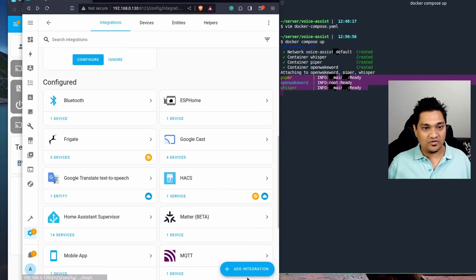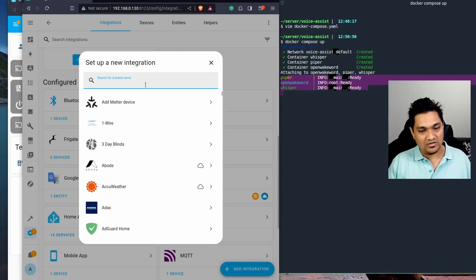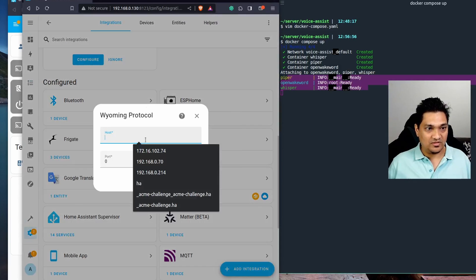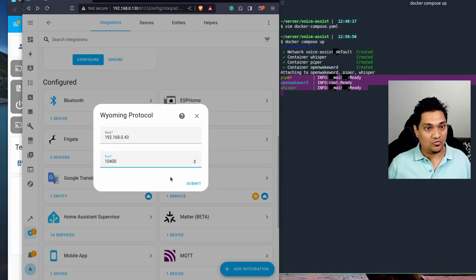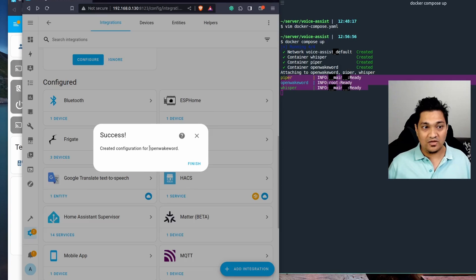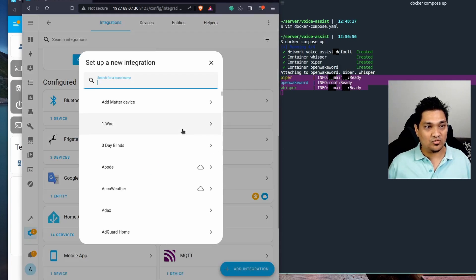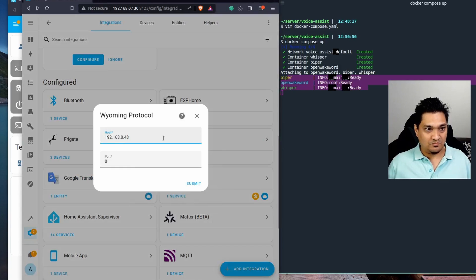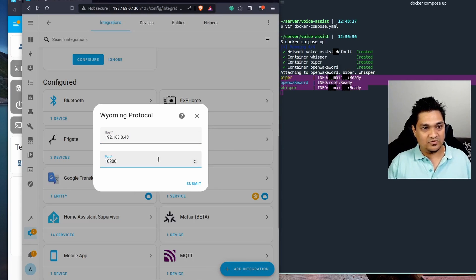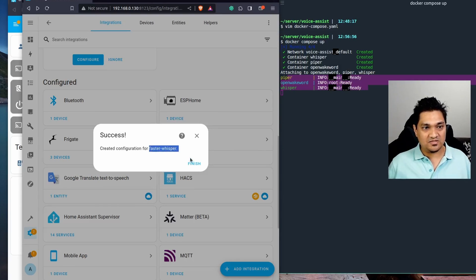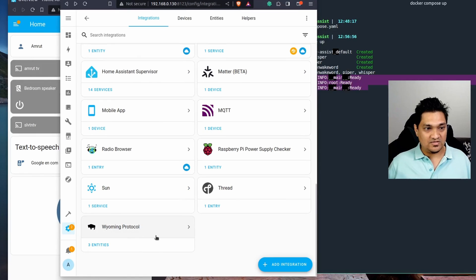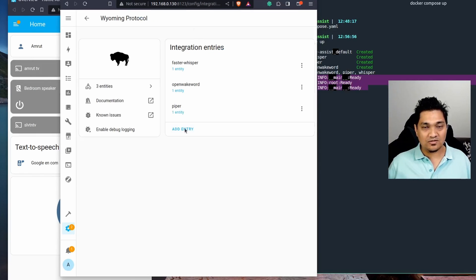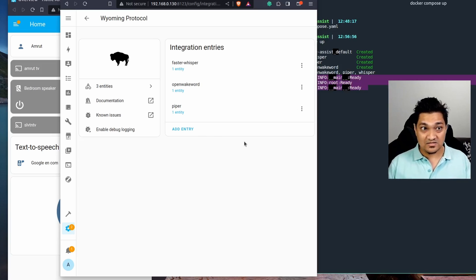Piper is now configured. Next, go to Wyoming protocol again, enter the IP address, and add the port for open wake word — that's port 10400. Open wake word is now configured. Then add Wyoming protocol one more time, paste the IP address, and enter the whisper port, 10300. Whisper is now configured. You can see all three Wyoming protocol container connections are completed in Home Assistant.